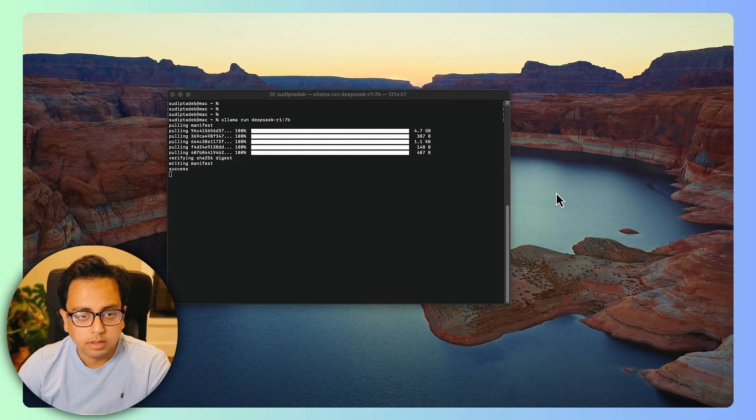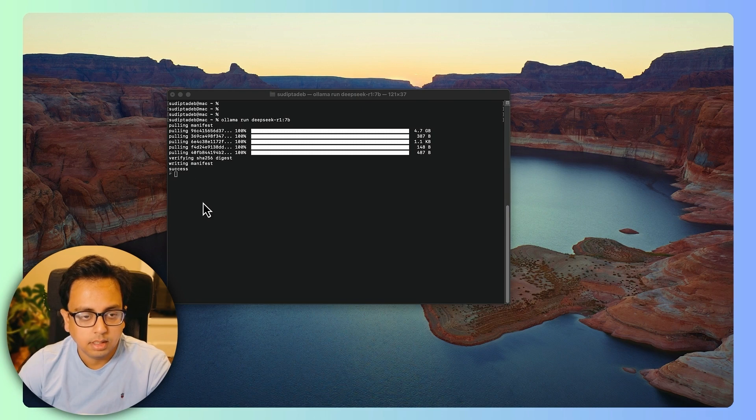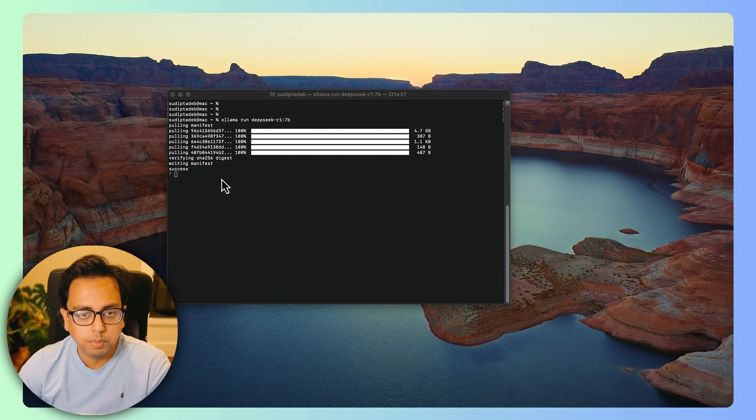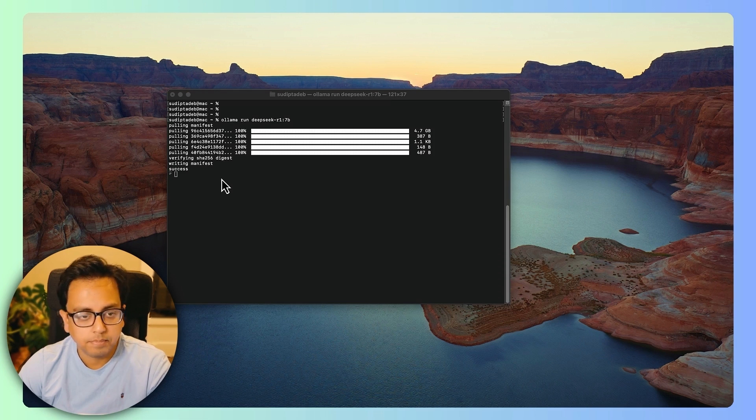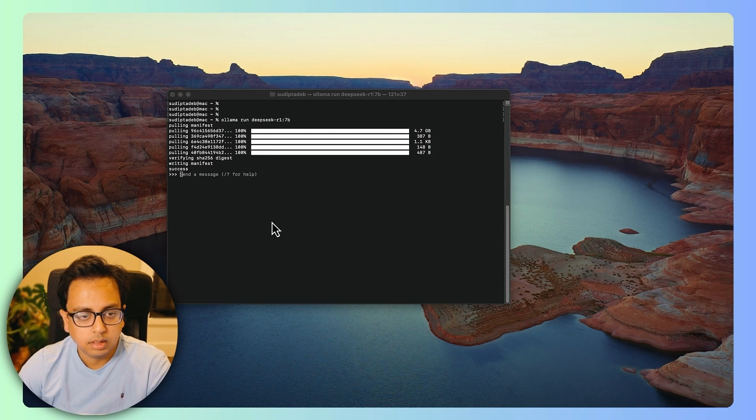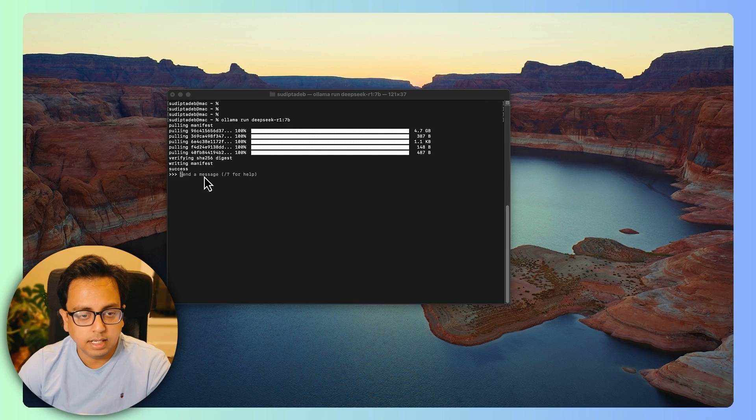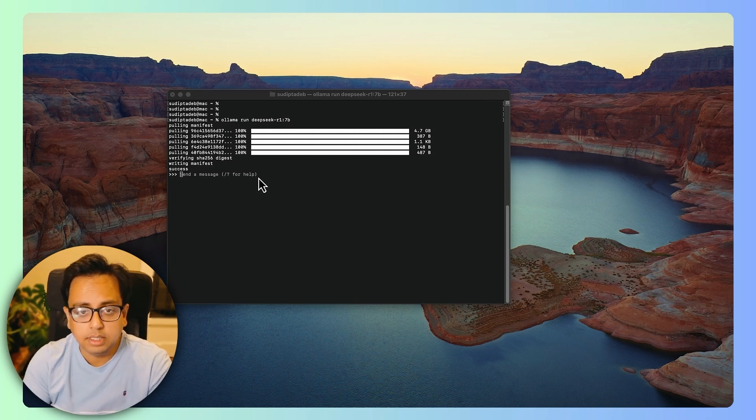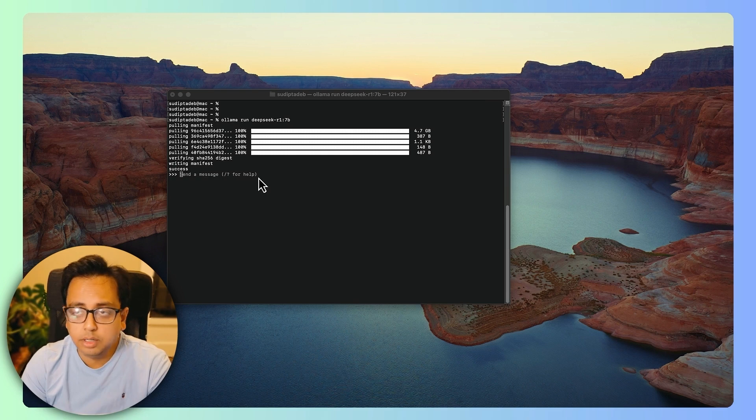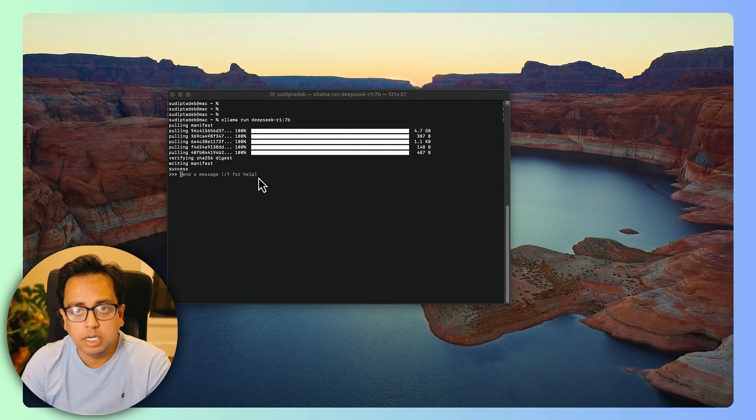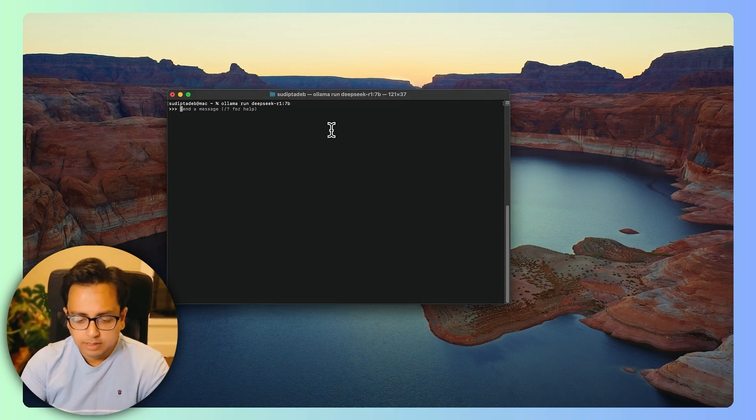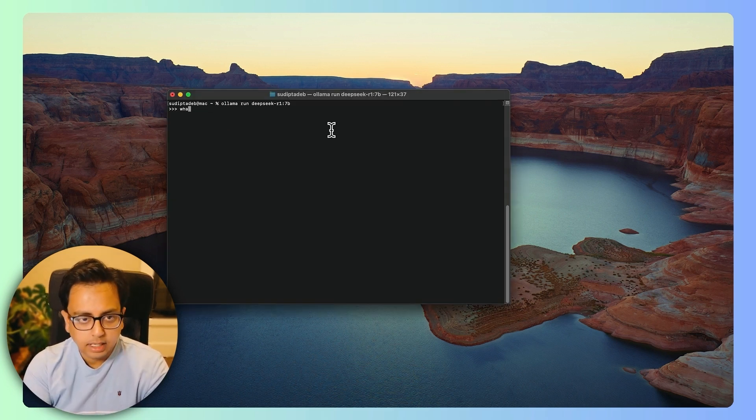Seems like my download is almost done. Model is successful. Soon I'll get a prompt to play with this model. Everything is done. And here is a message like send a message. What I can do, I can write a message here and that message will execute against my DeepSeek model which I downloaded in my local machine.